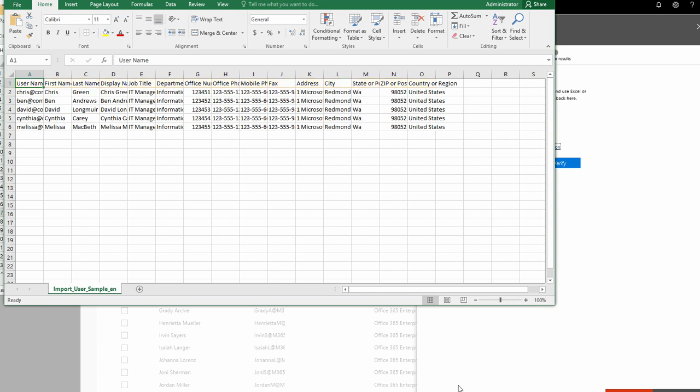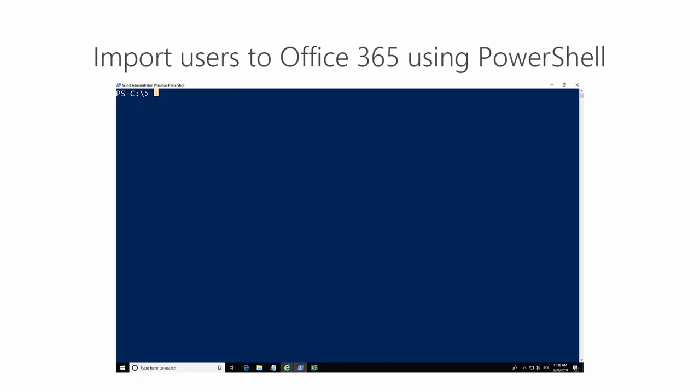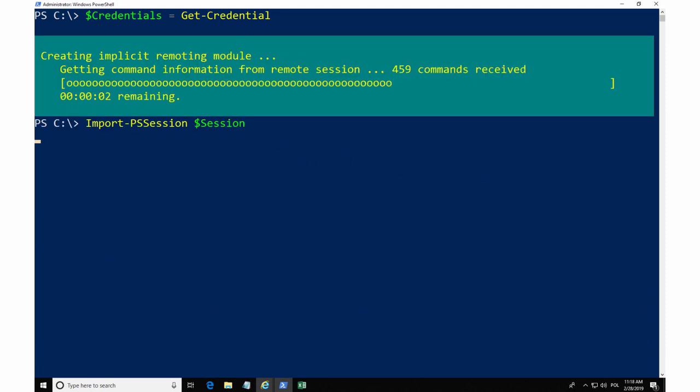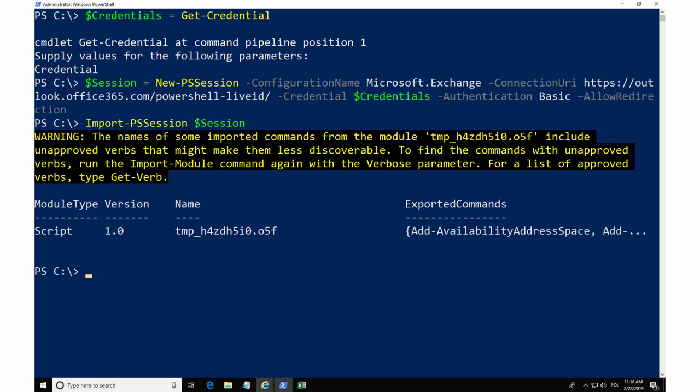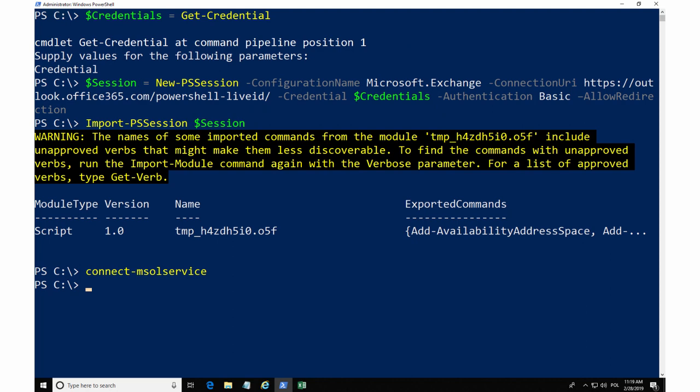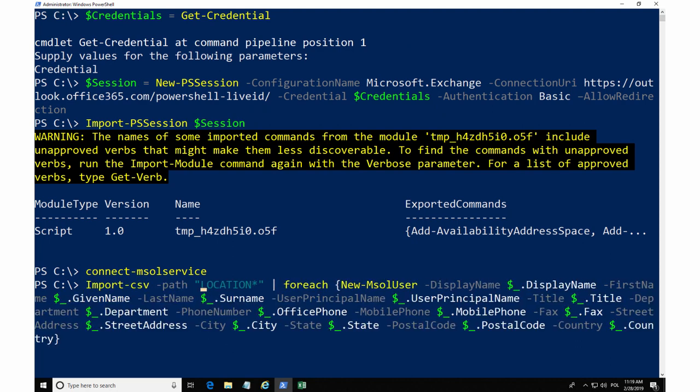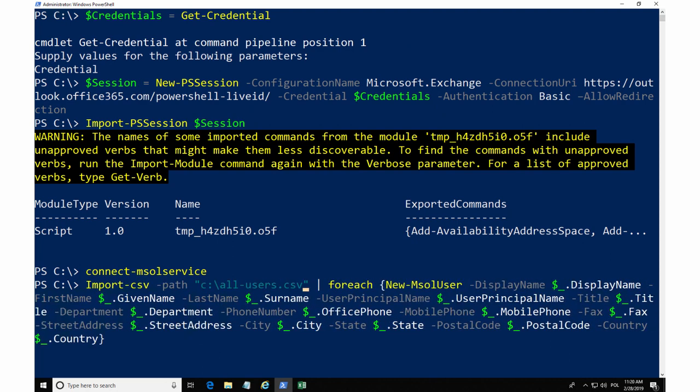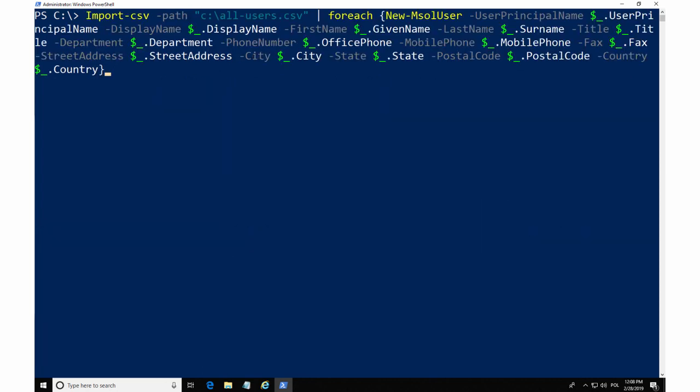Those requirements make it easier to import users with PowerShell. To import users with PowerShell, I have to connect to my Office 365 organization and then use the previously created CSV file to import users.